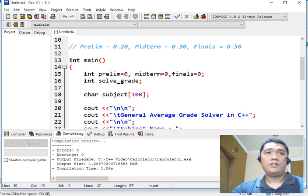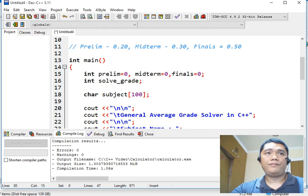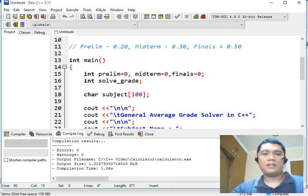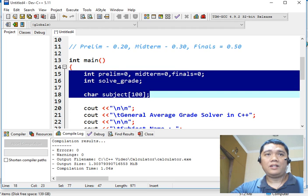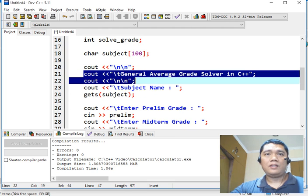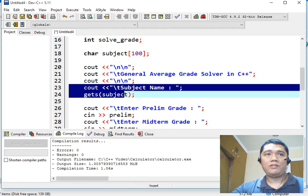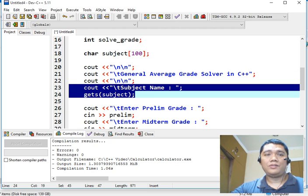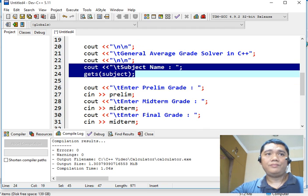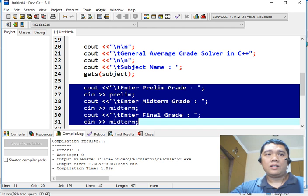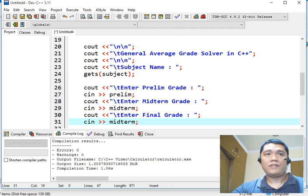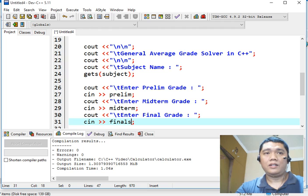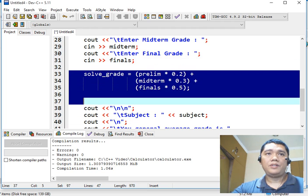Okay, so we have done, no? So before we save our program, let me discuss first, no, to summarize how the things being done. So here, we declare a series of variables. And then this is the title of our program, general average grade solver in C++. And then we will ask the user or the student the subject name. And then in this portion, the teacher or the student will give the prelim, midterm, and finals grade.